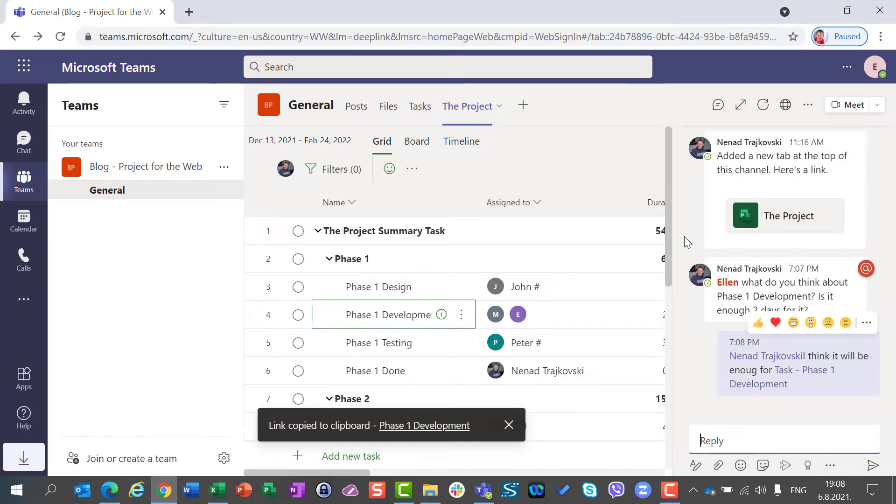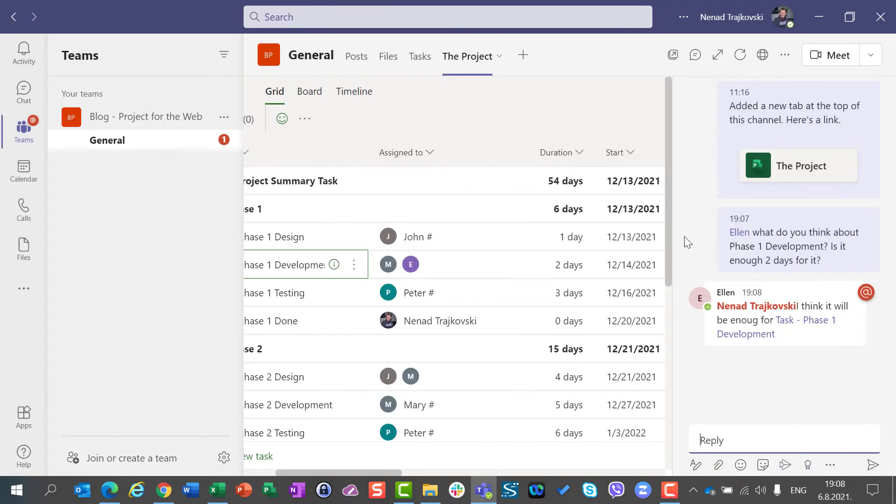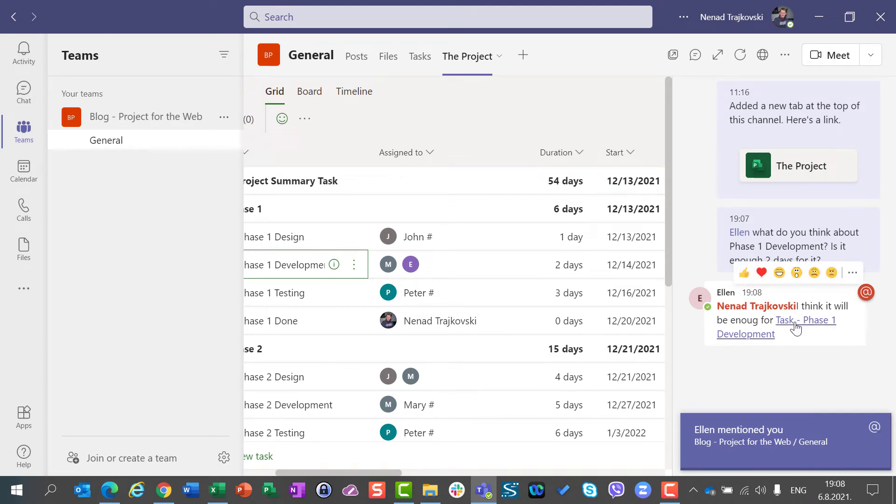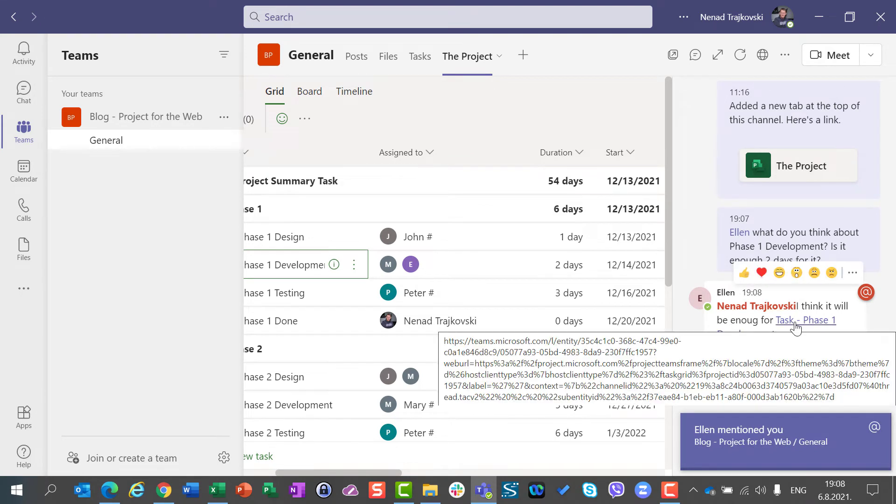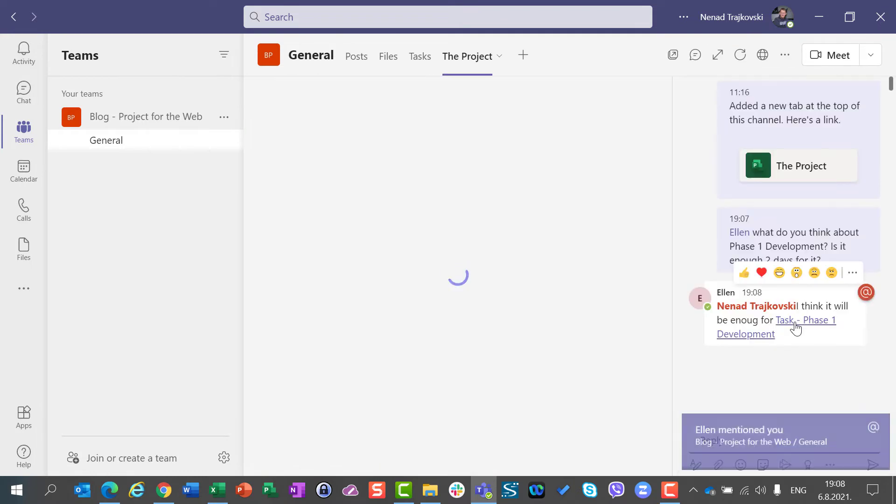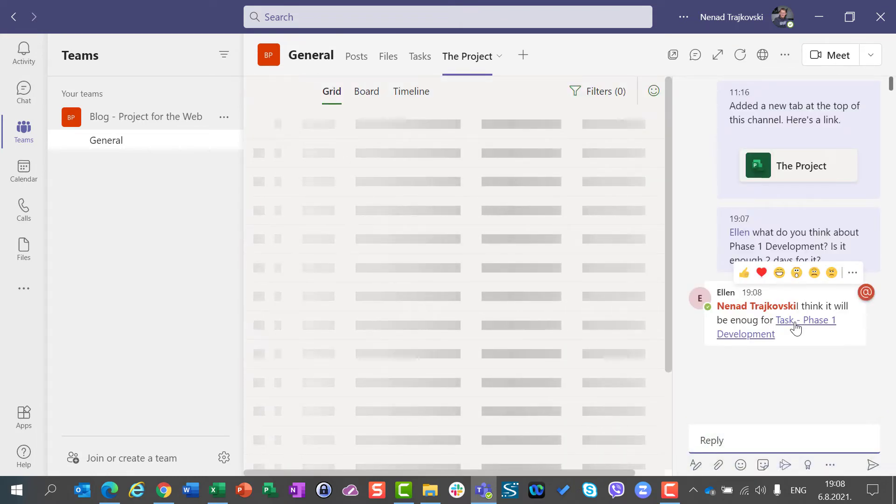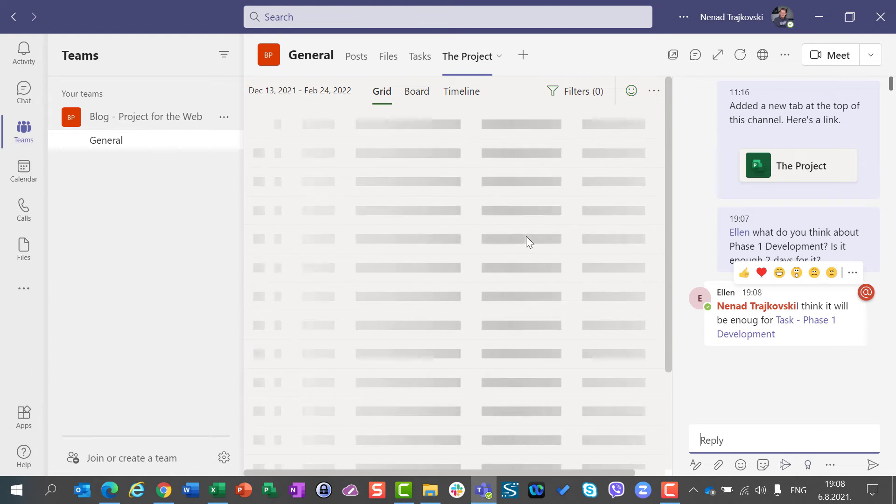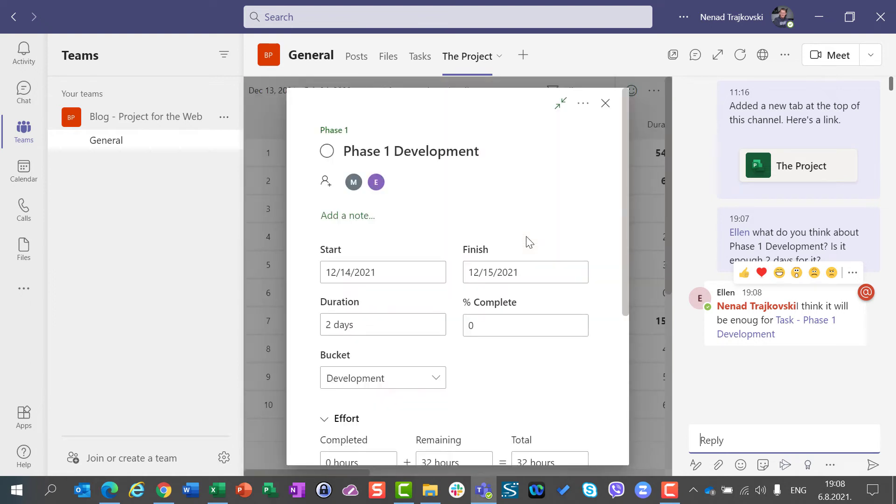What will happen if I go back here? I will see the answer from Ellen. And if I click on this link, the task will be open inside of Microsoft Project for the web. And I will see all the details.